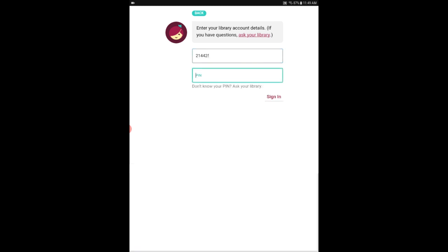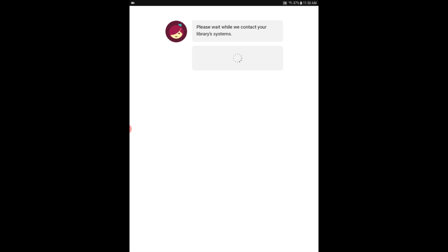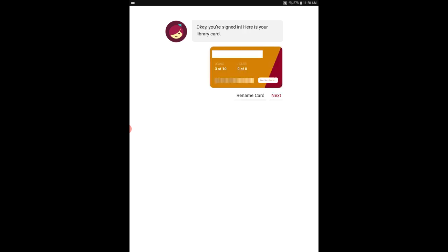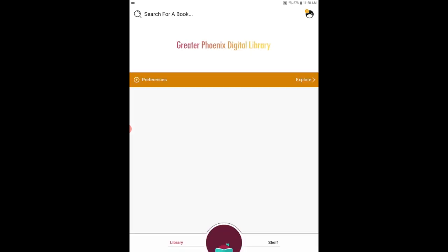Then it's going to ask for your PIN number which is a four digit number. That should be the last four digits of your phone number. Again I have mine whited out but I promise you I'm entering it. And when you've got that in tap sign in. The app will take a minute to verify your information and then you should see a digital version of your library card. And you're ready to check things out so go ahead and tap next.